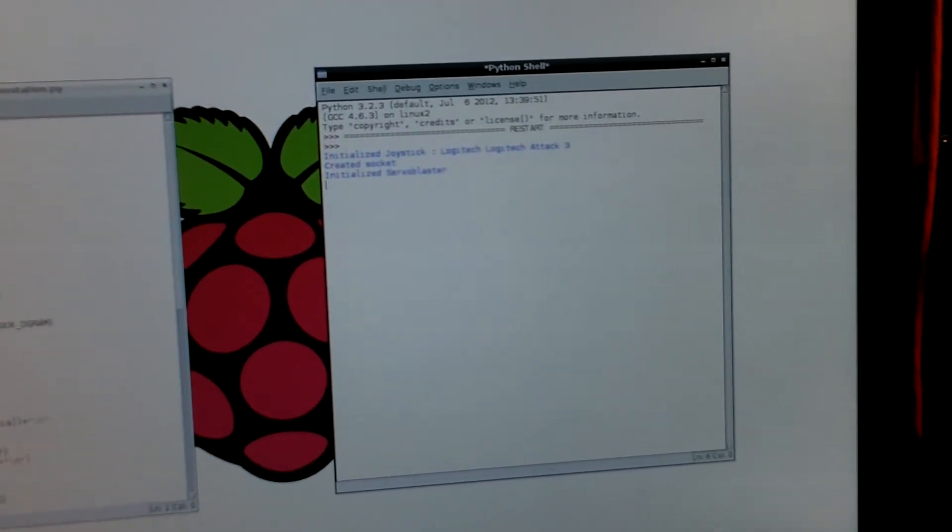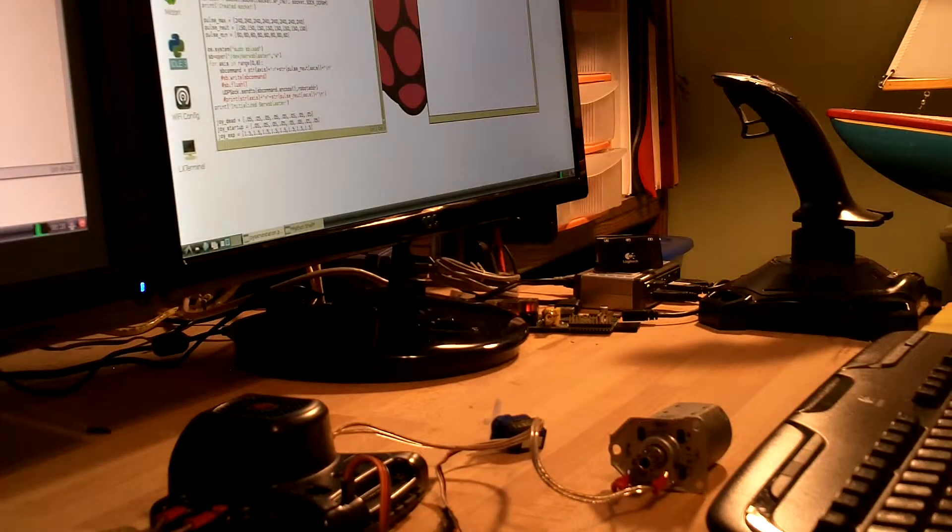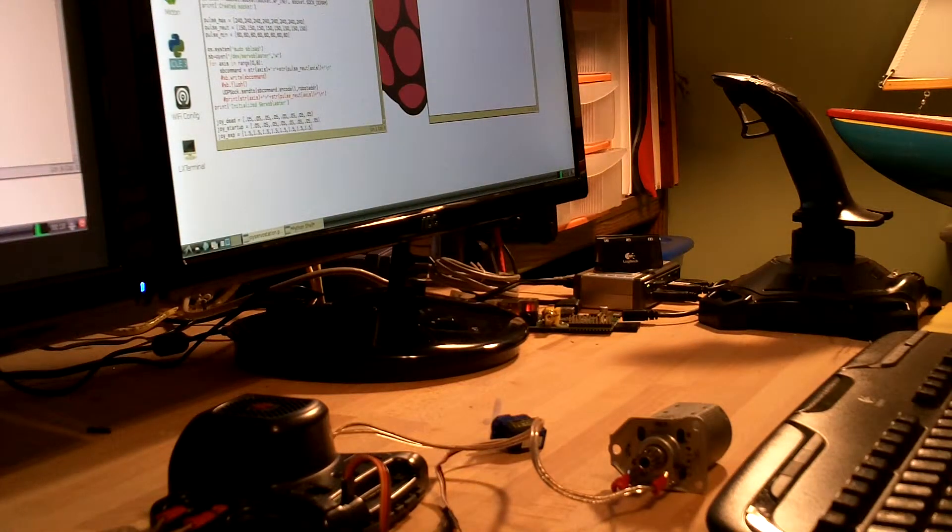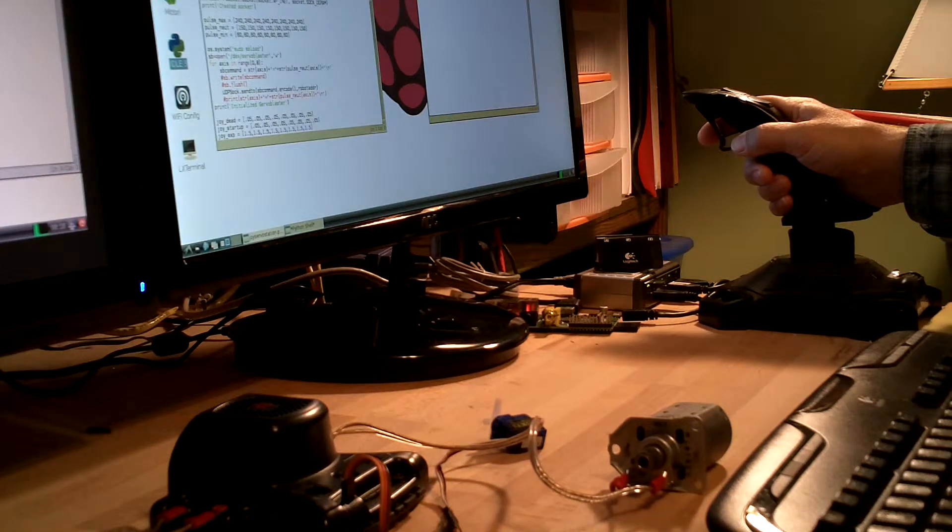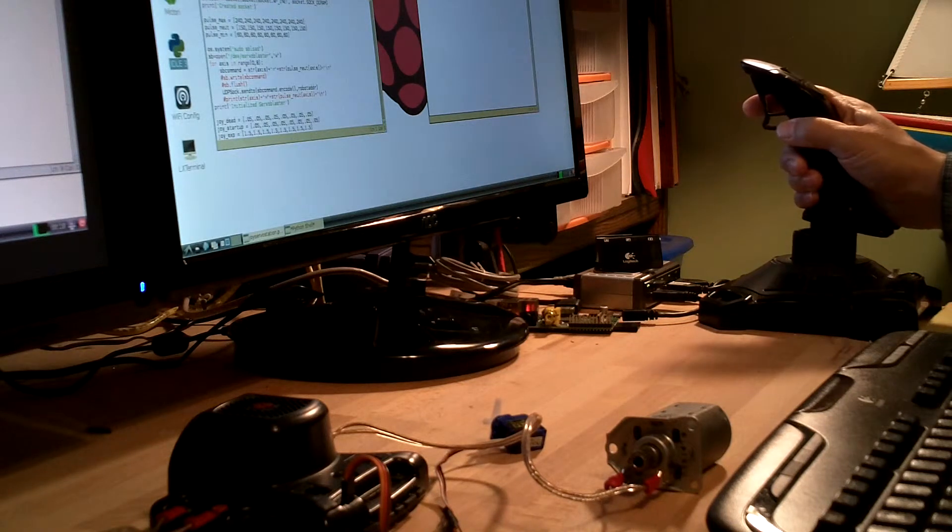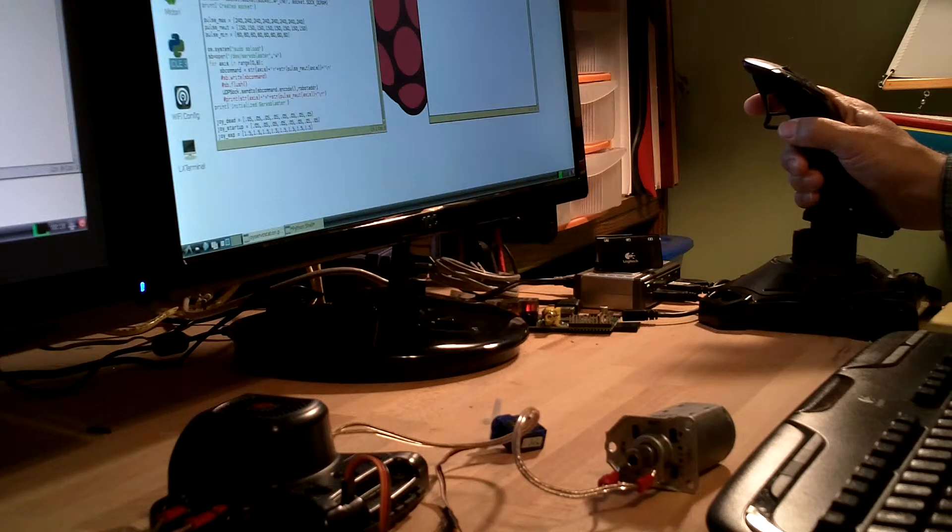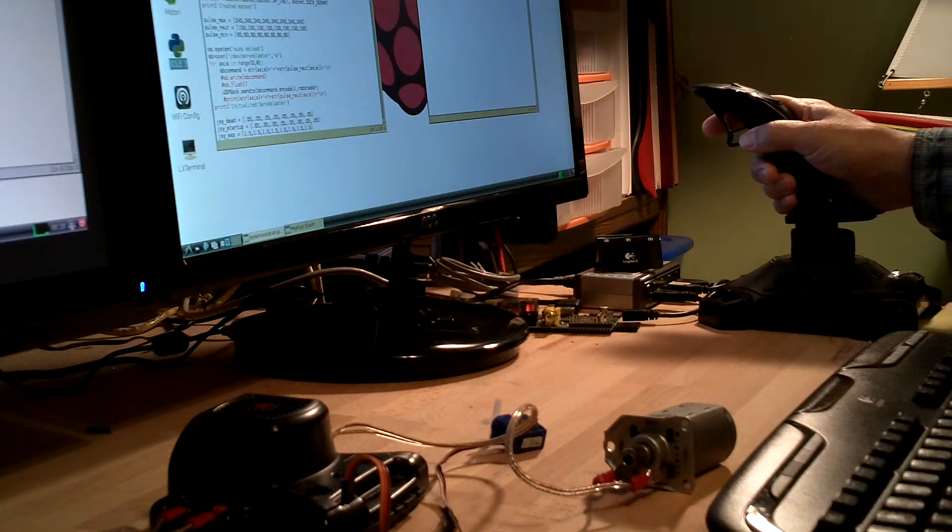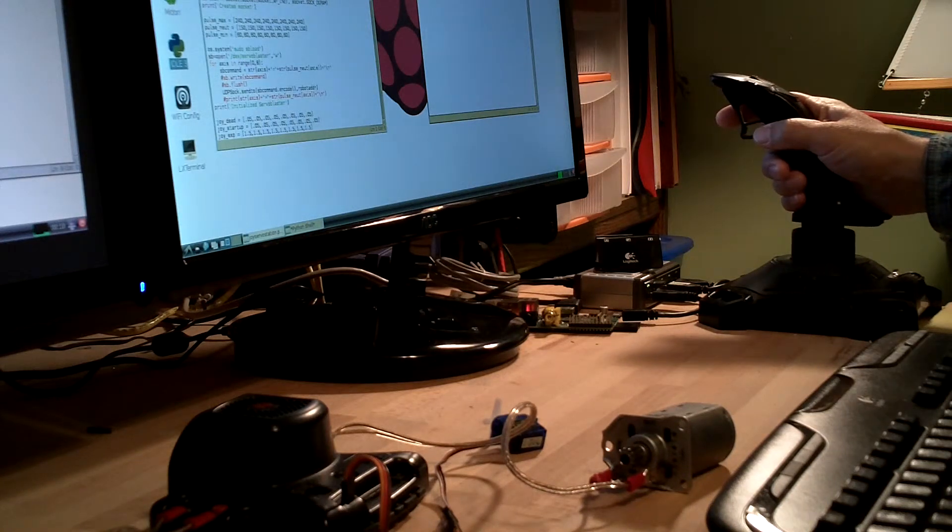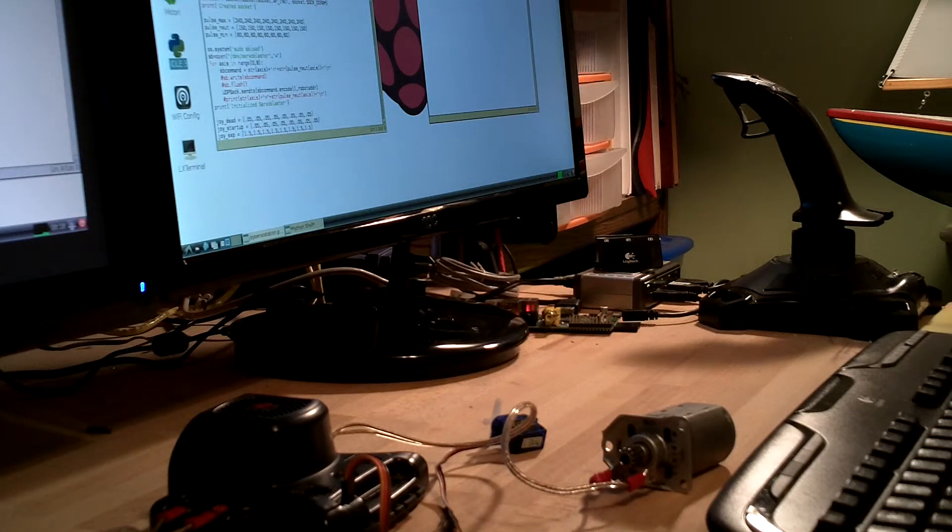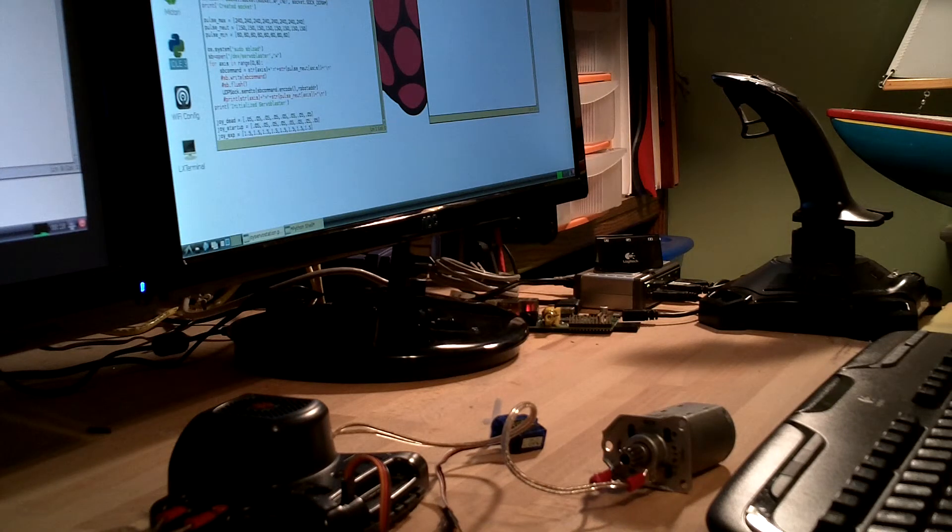All right, that's now running and now we should be able to move the joystick and have the motor run. And there we go. Now we have joystick control over motors via Wi-Fi.